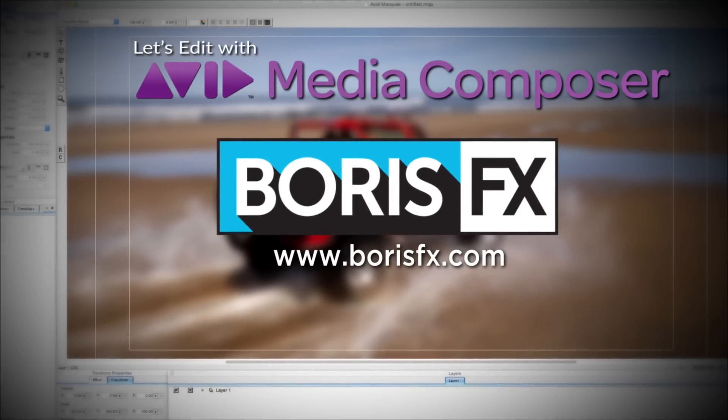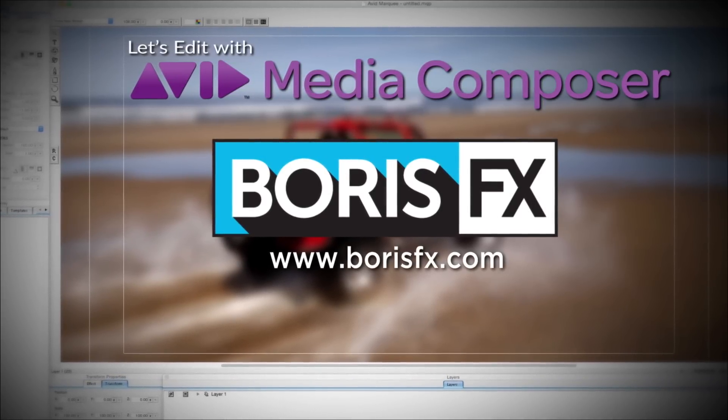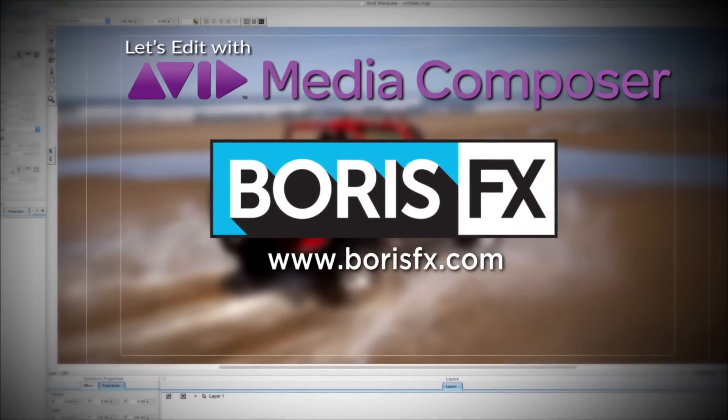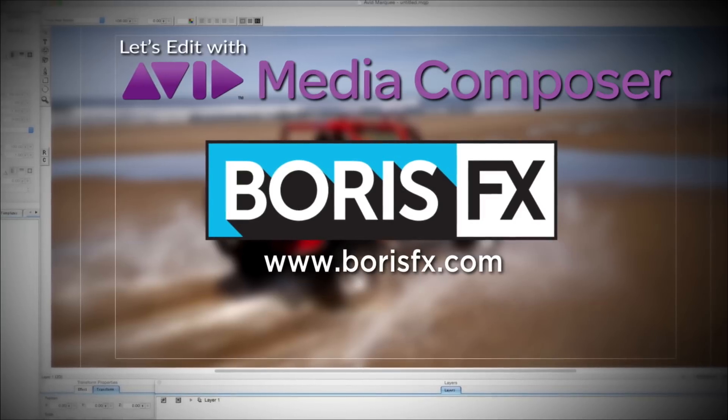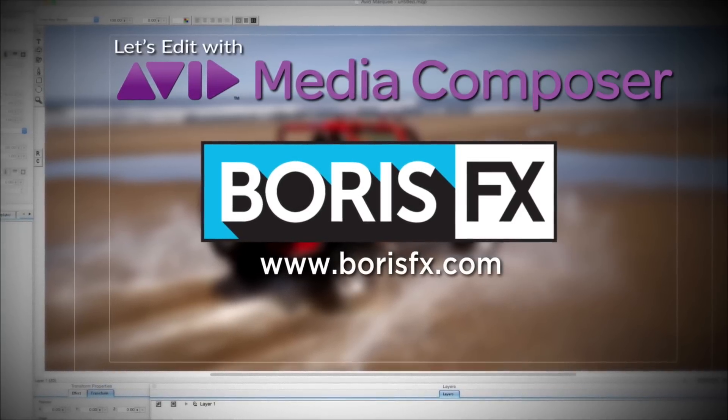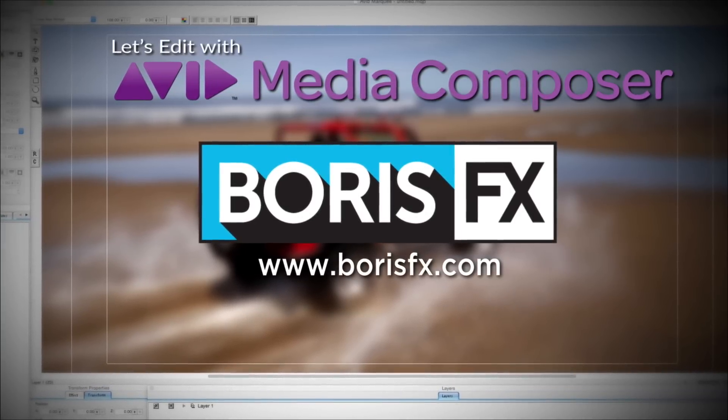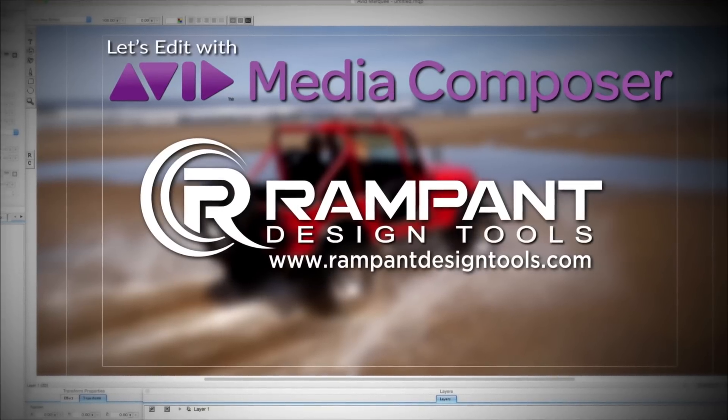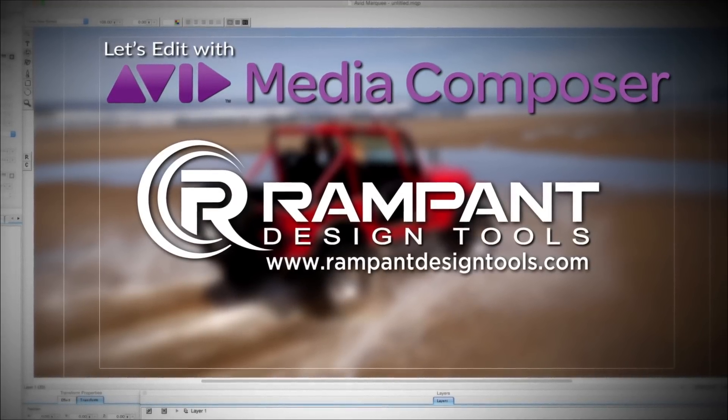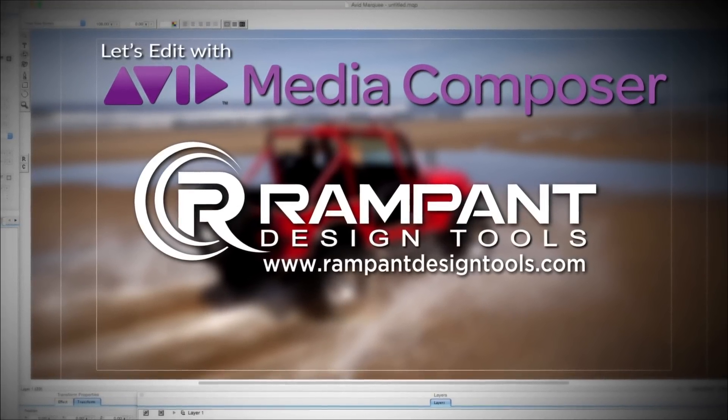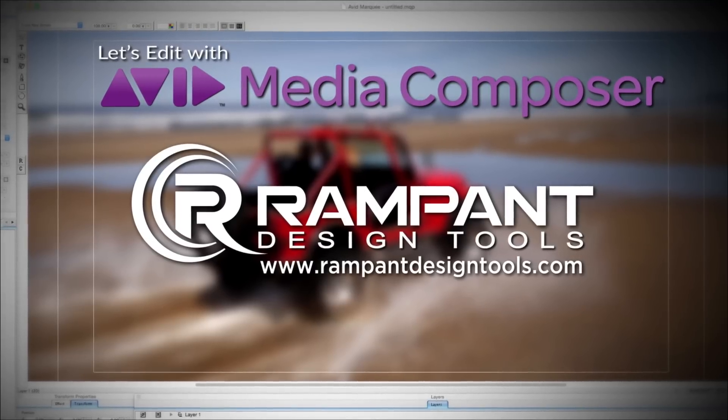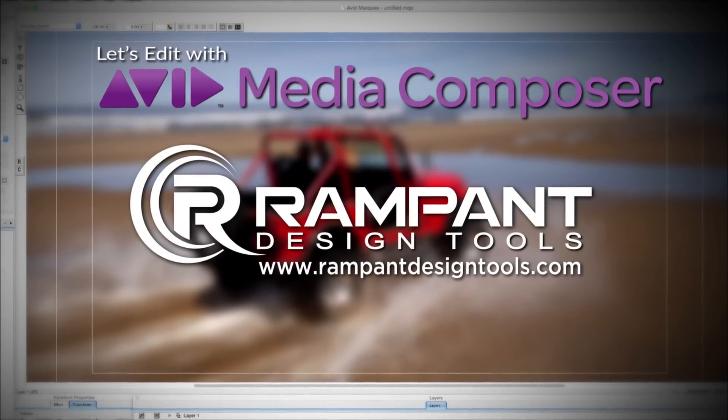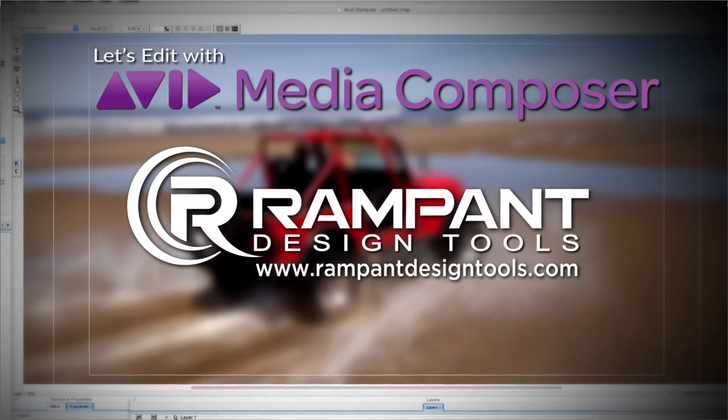And by Boris FX, a leading developer of visual effects, titling, video editing, and workflow tools and plugins for broadcast, post-production, and film professionals. And by Rampant Design Tools, creators of QuickTime-based style effects designed to significantly enhance content for editors, visual effects artists, and motion graphic designers.